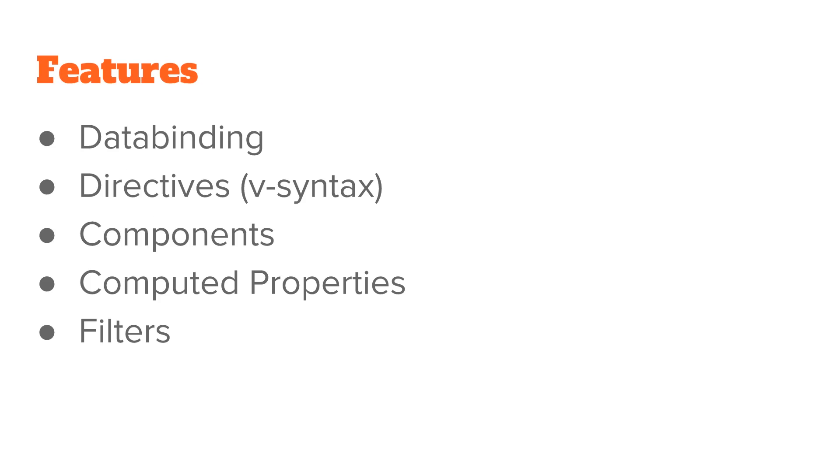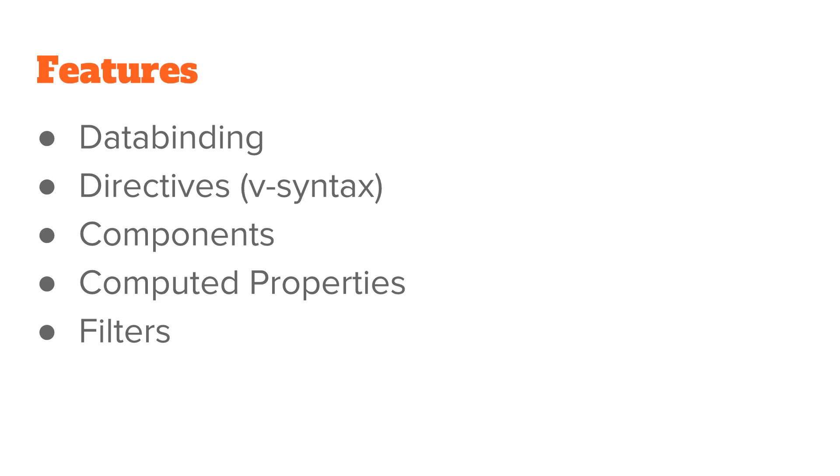It has data binding so you can easily get your JavaScript into your templates. It has directives - you put this v-syntax in your HTML elements. Of course it has components, which makes it nice to break up your program into reusable parts. It has computed properties, which if you're familiar with Ember.js is a great way to take properties in your page and have it react when they change. And then there's also filters.